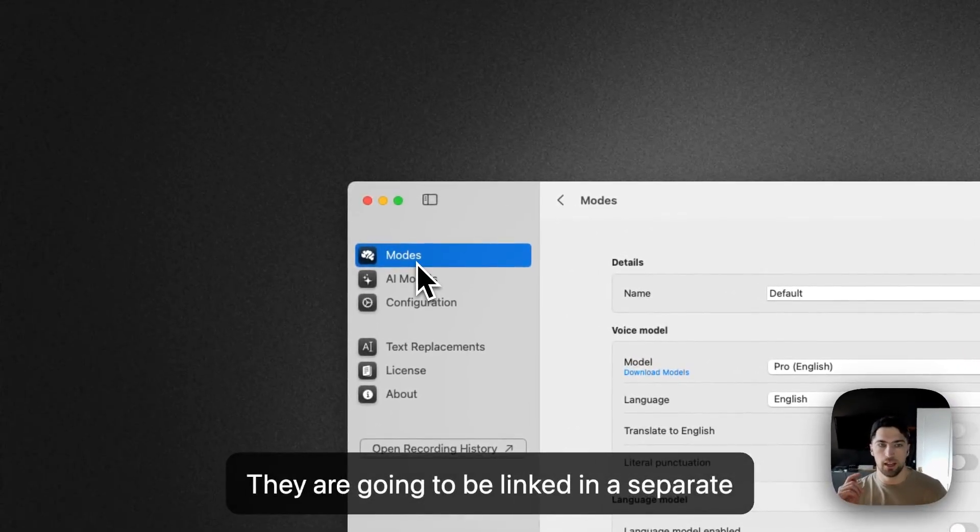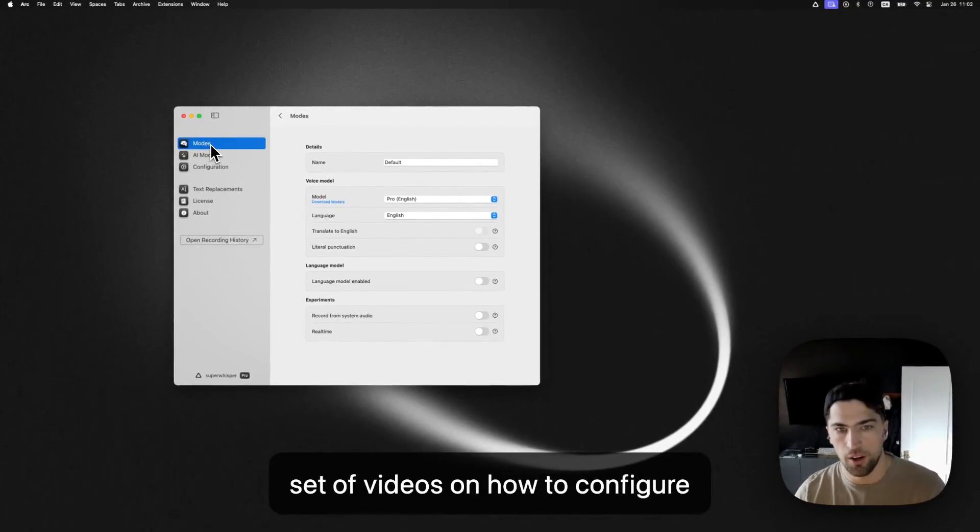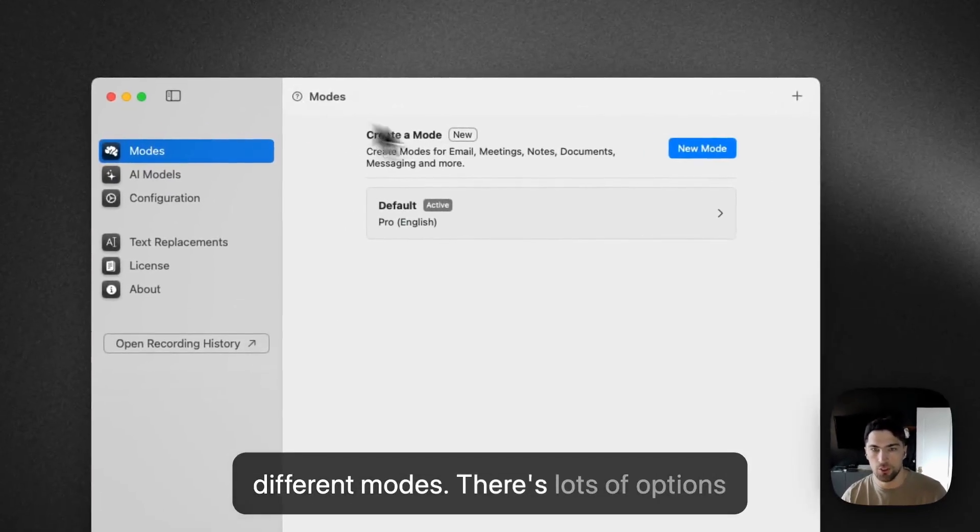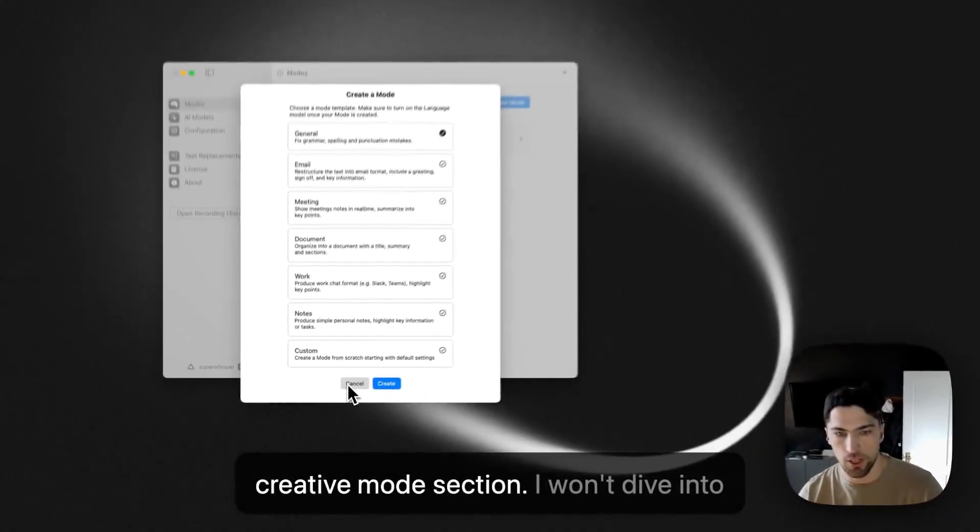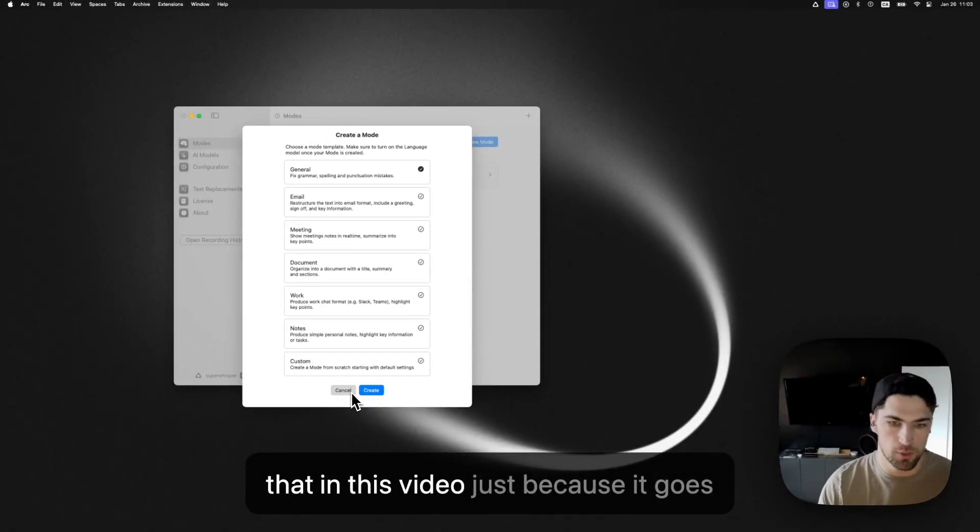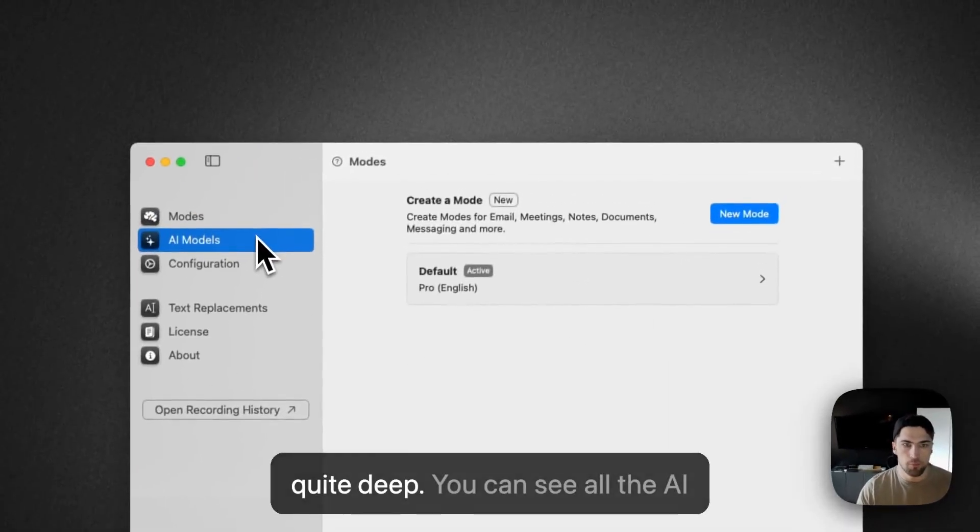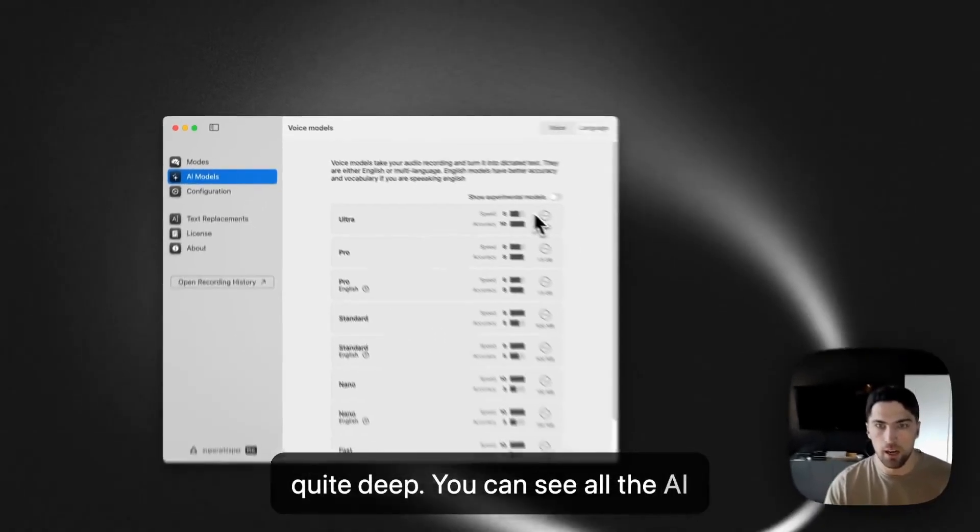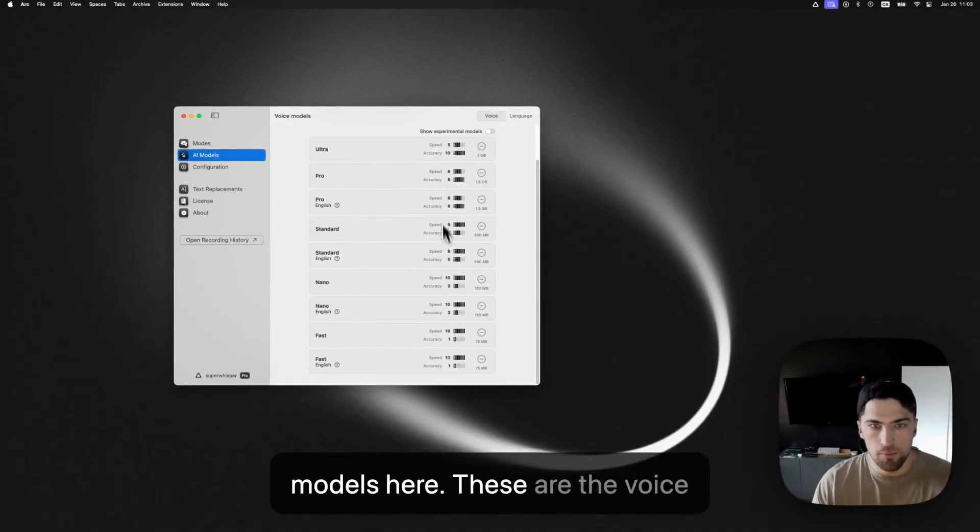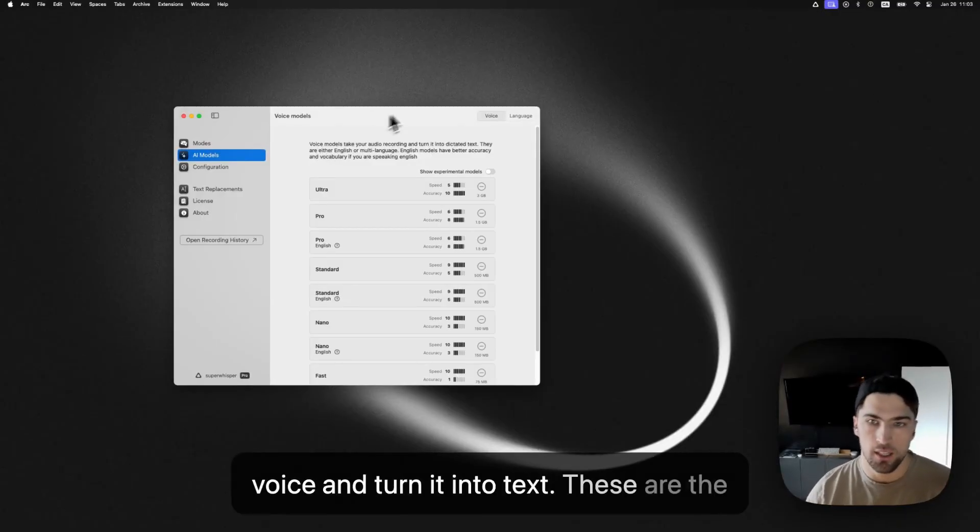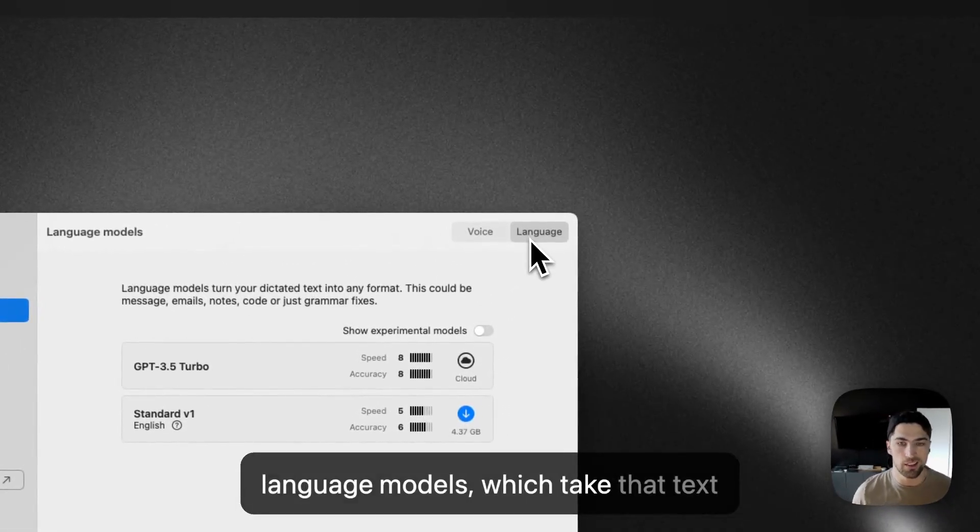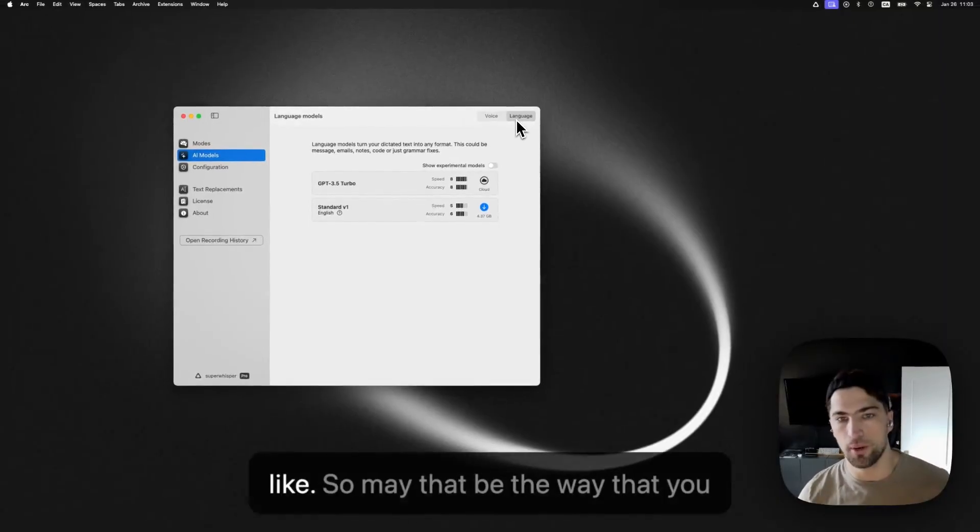They are going to be linked in a separate set of videos, on how to configure different modes. There's lots of options here, a lot of pre-configures in this creative mode section. I won't dive into that in this video, just because it goes quite deep. You can see all the AI models here. So, these are the voice models and they basically take your voice and turn it into text. These are the language models, which take that text and translate that into any format you'd like.